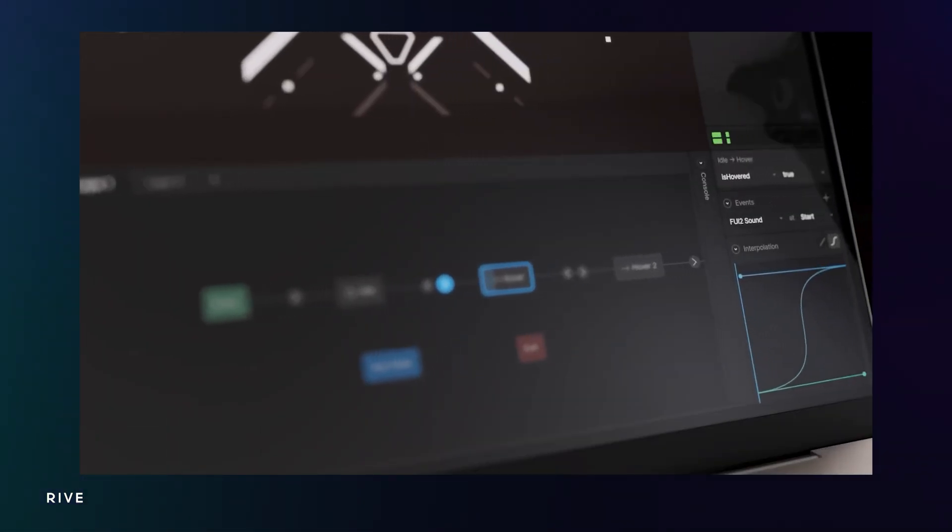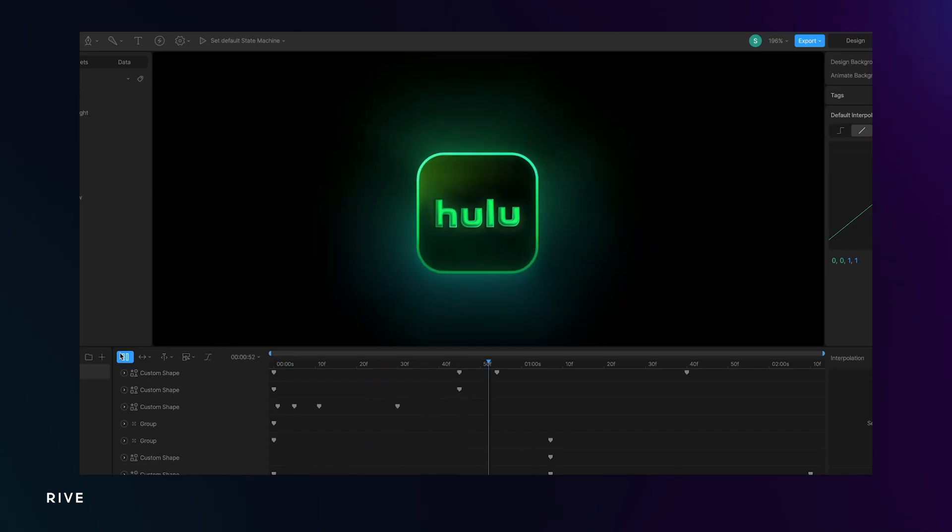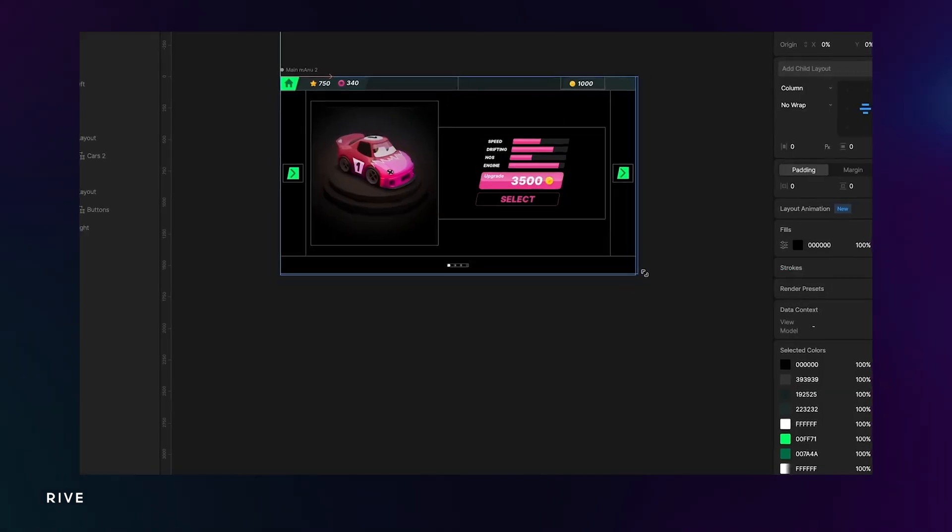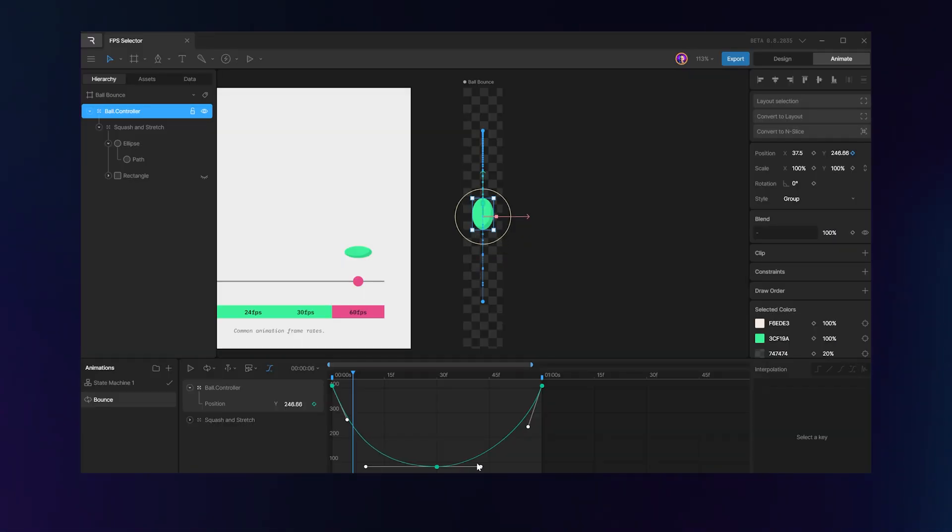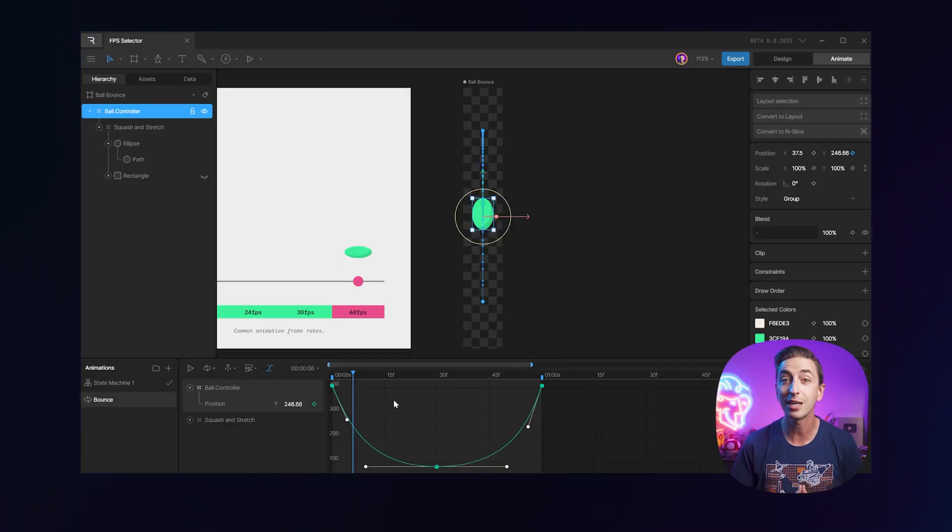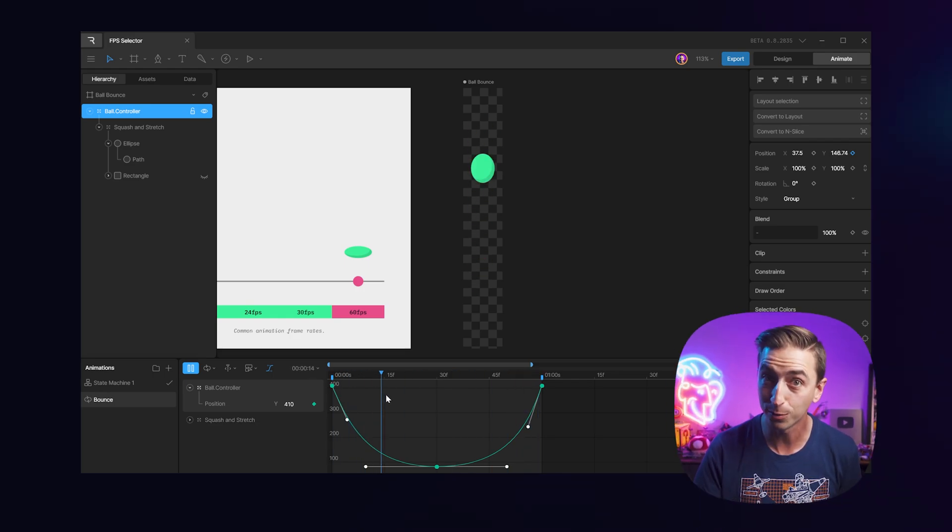The interface is clean, fast, and full of familiar features from both After Effects and Figma. You'll feel right at home with animating in Rive because the team at Rive are After Effects users too.